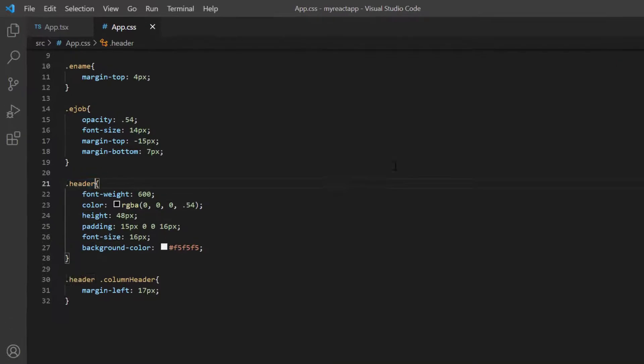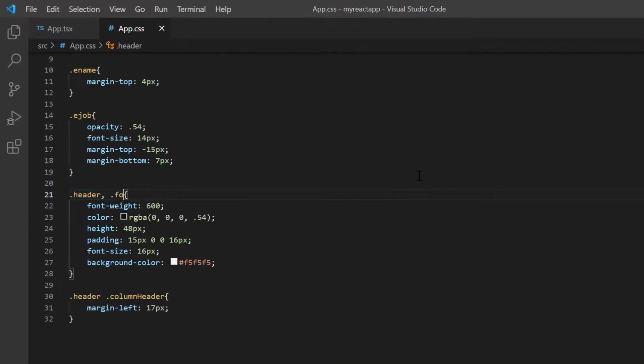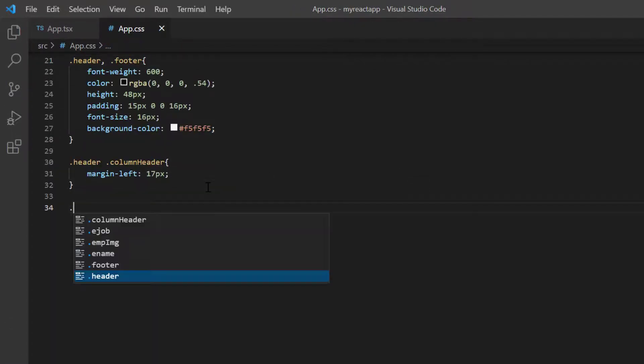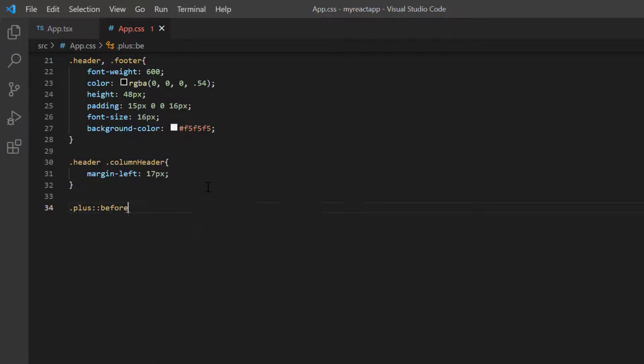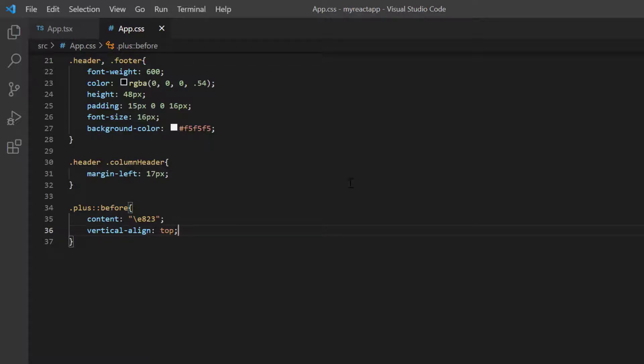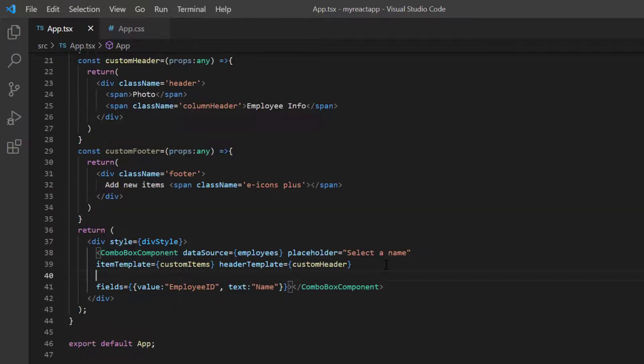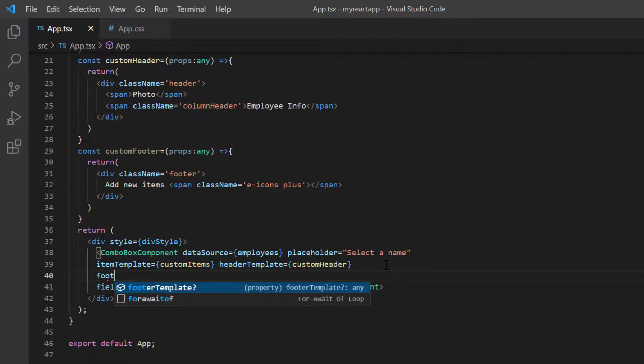In the app.css page, I specify the content for the plus icon. Then assign this custom footer method to the footer template property.